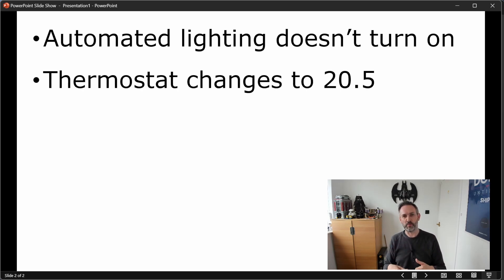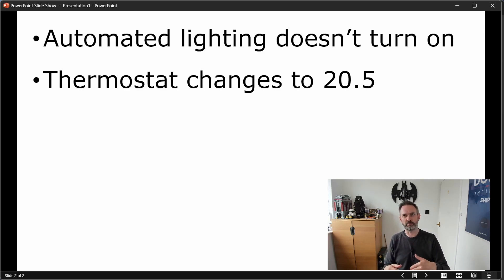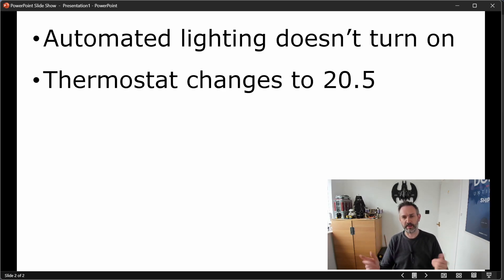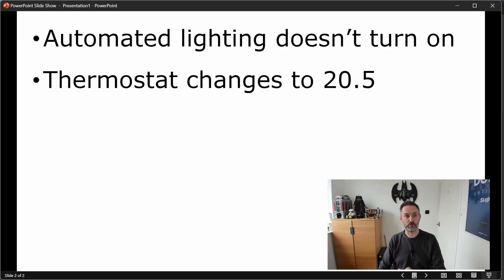The second thing that happens when guest mode is enabled is that the default thermostat temperature will climb one degree. We normally sit at 19.5 degrees. We've had comments from people feeling a little bit cold, so to preempt that, I just increase the thermostat temperature to 20.5, which raises the temperature of the house a little bit and makes everybody more comfortable.